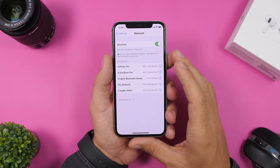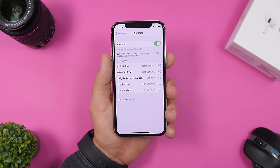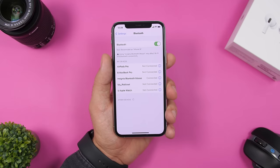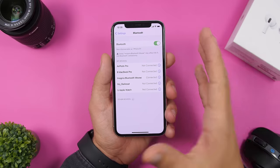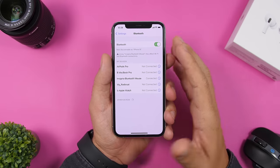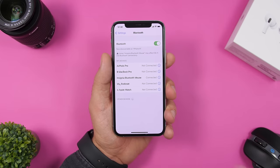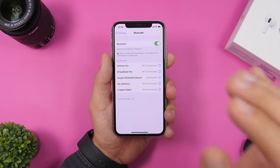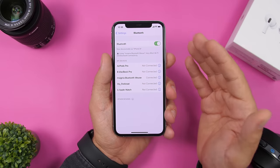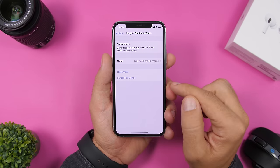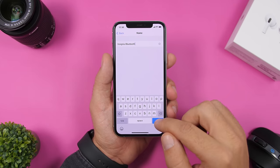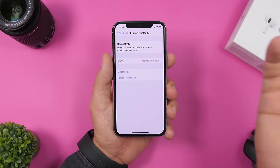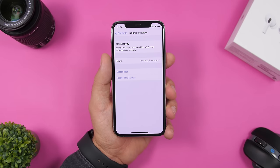A really cool new feature on iOS 14 is the ability to rename Bluetooth devices. You could do this before with AirPods or Apple products, but now you can do it with any Bluetooth device connected to your iPhone. Just go to the Bluetooth section in Settings, tap the little 'i' button next to the device, tap the name, rename it however you want, and click Done.